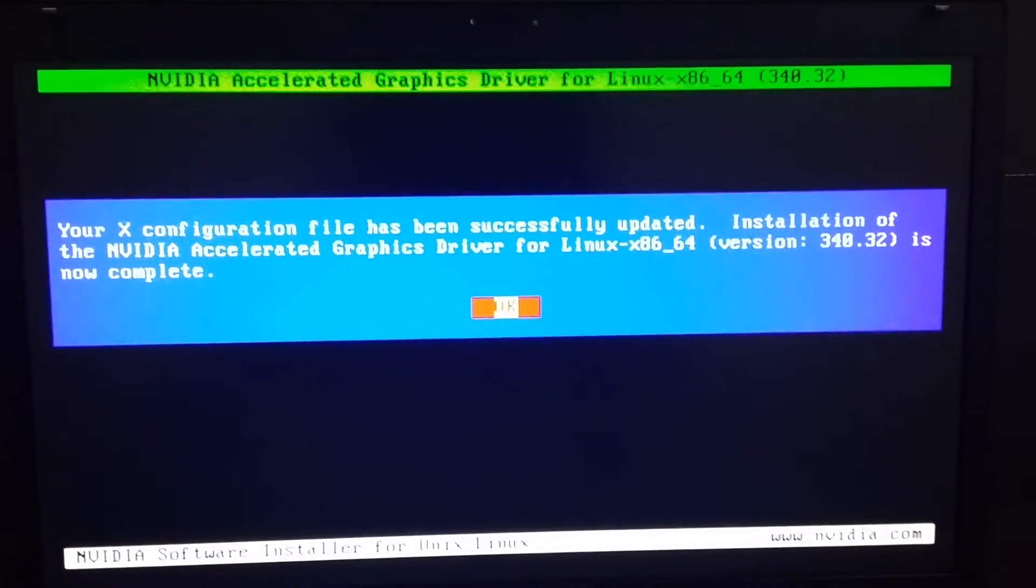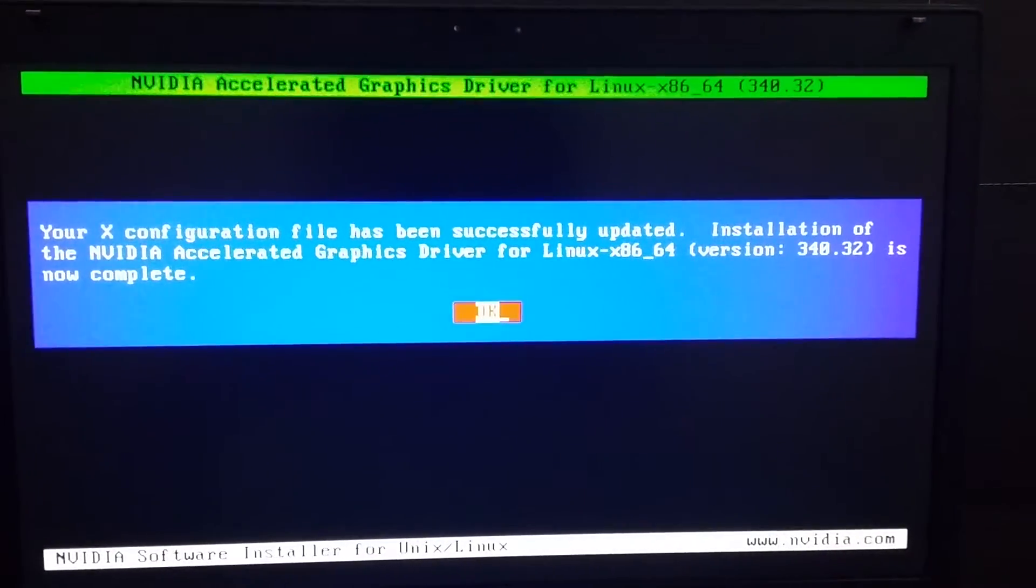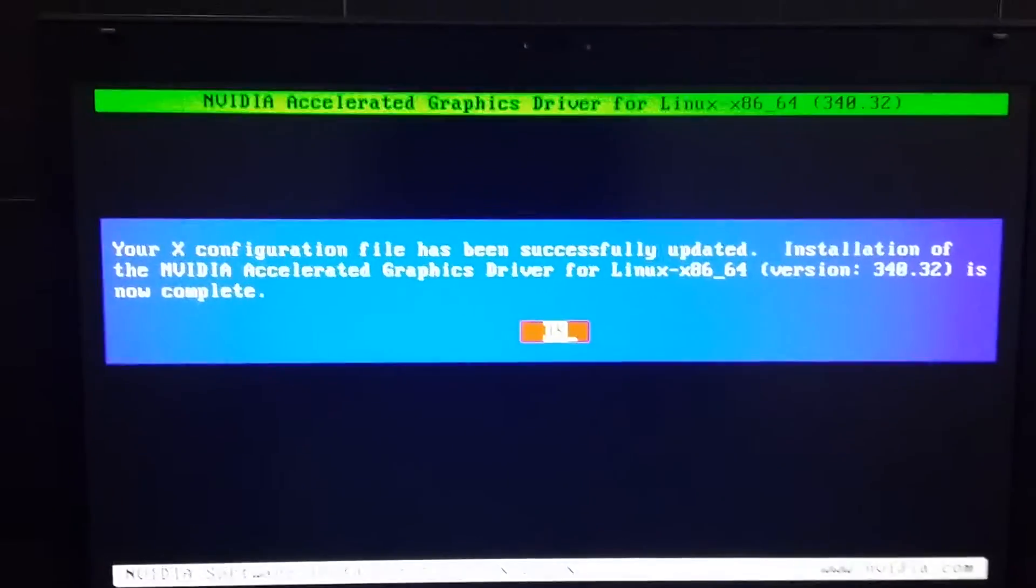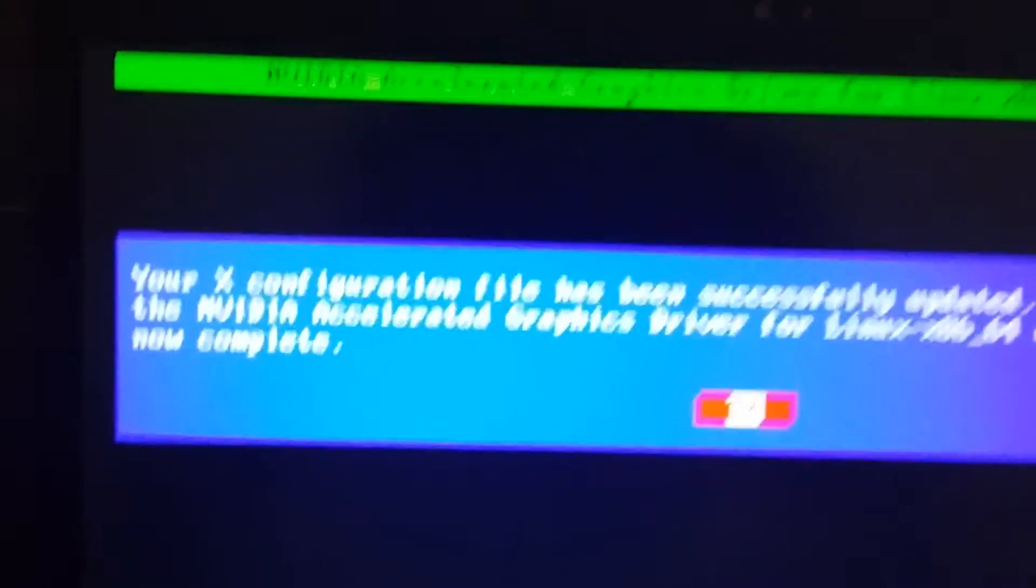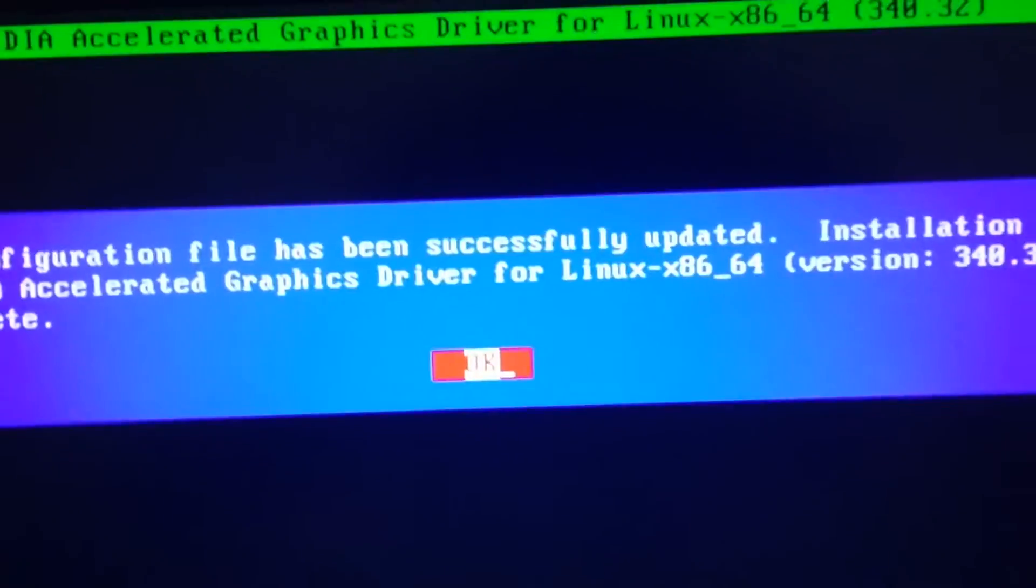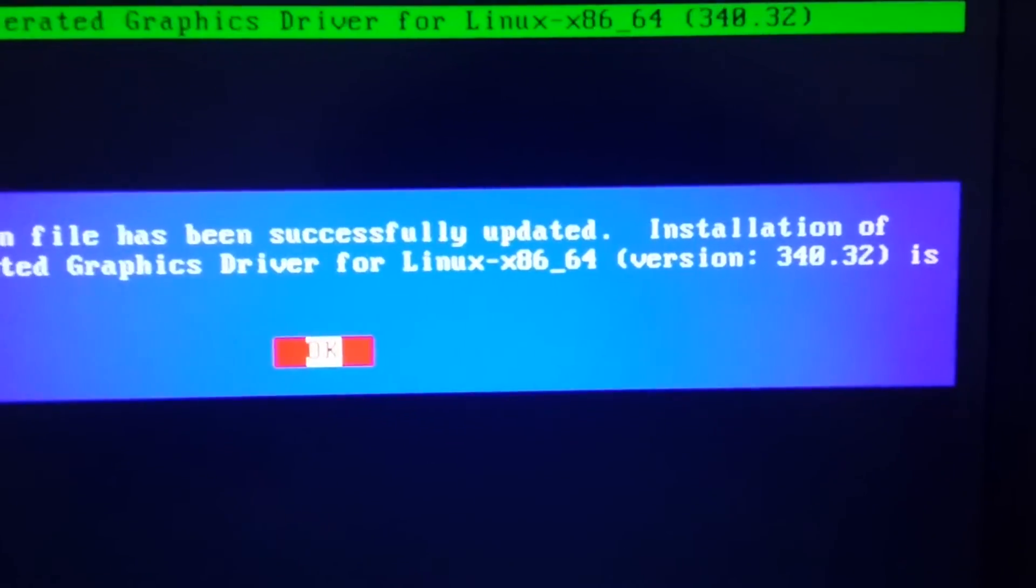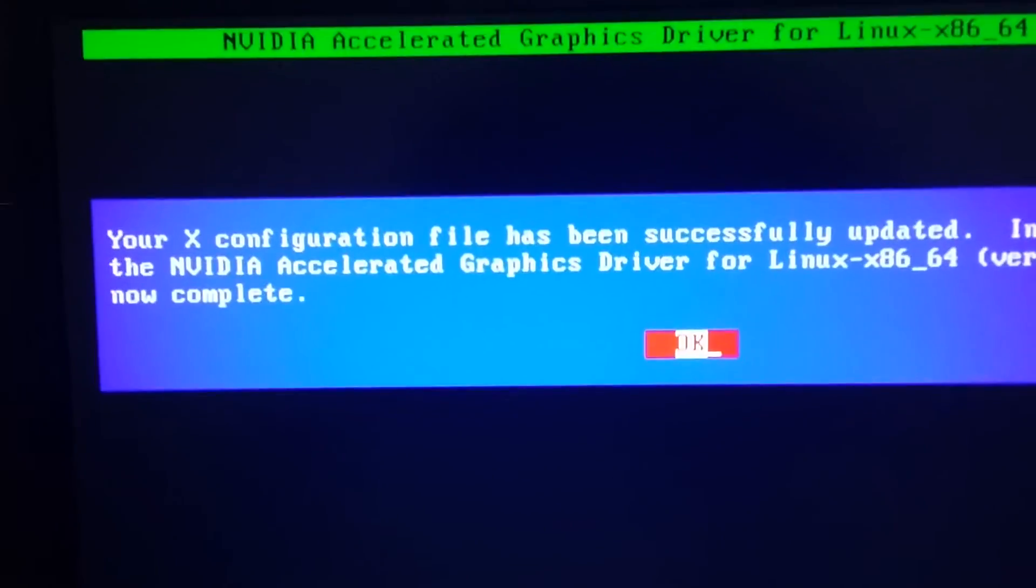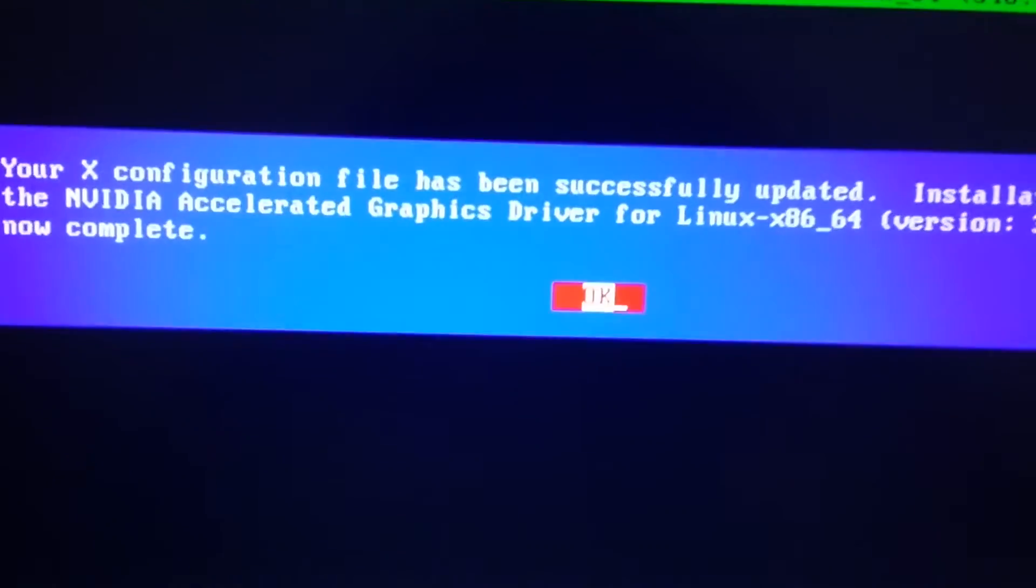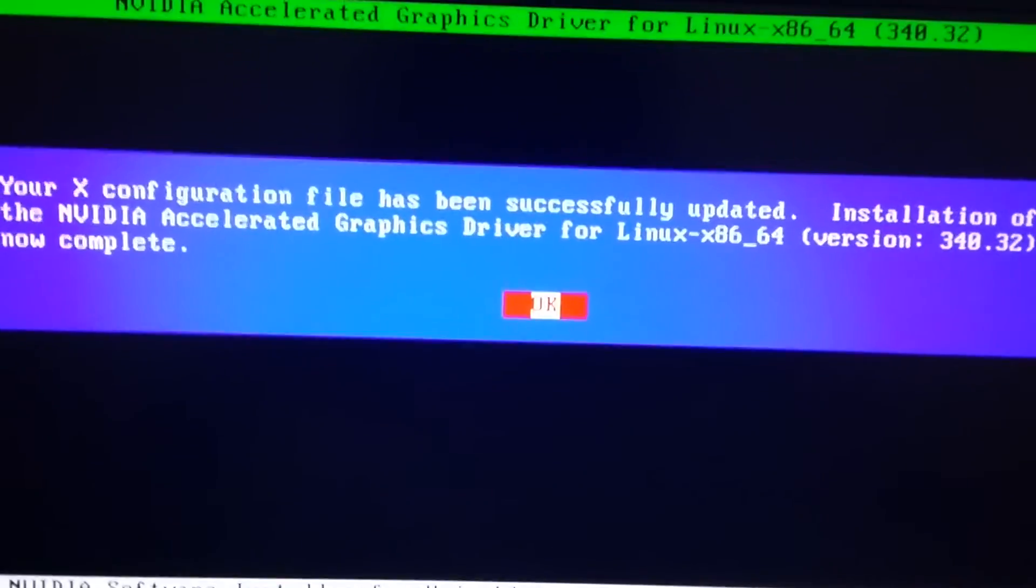X service has turned. It's complete. Here you can see your configuration file for supported installation for NVIDIA acceleration is done. Press OK. Then again it will display the login, your command panel here.